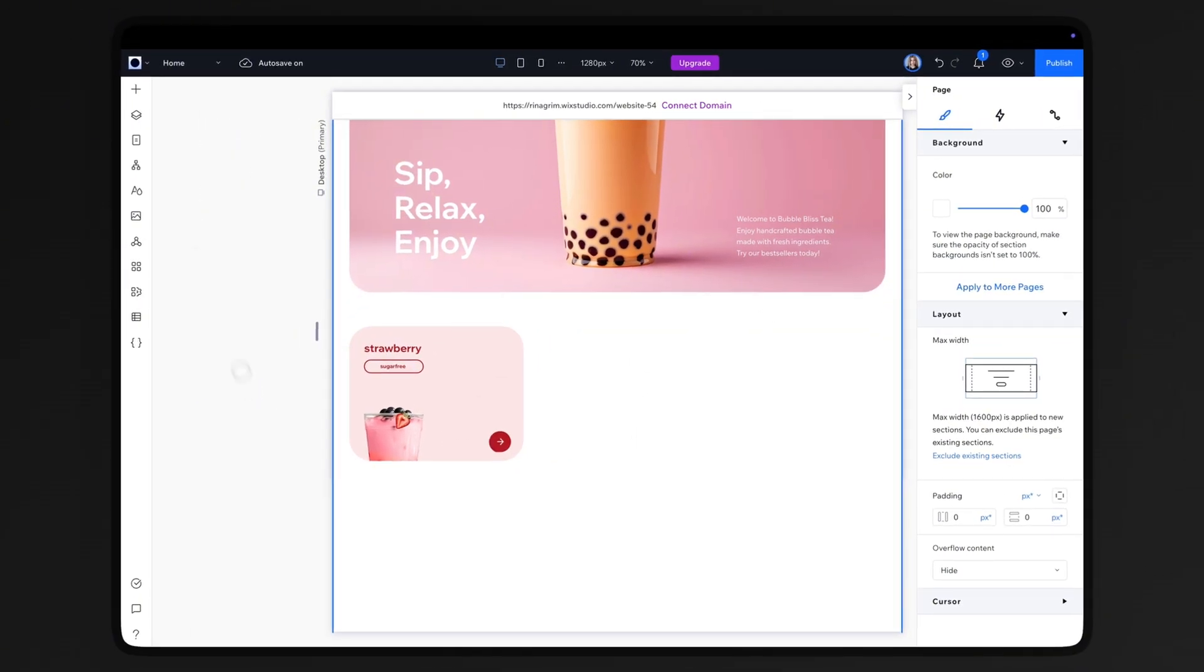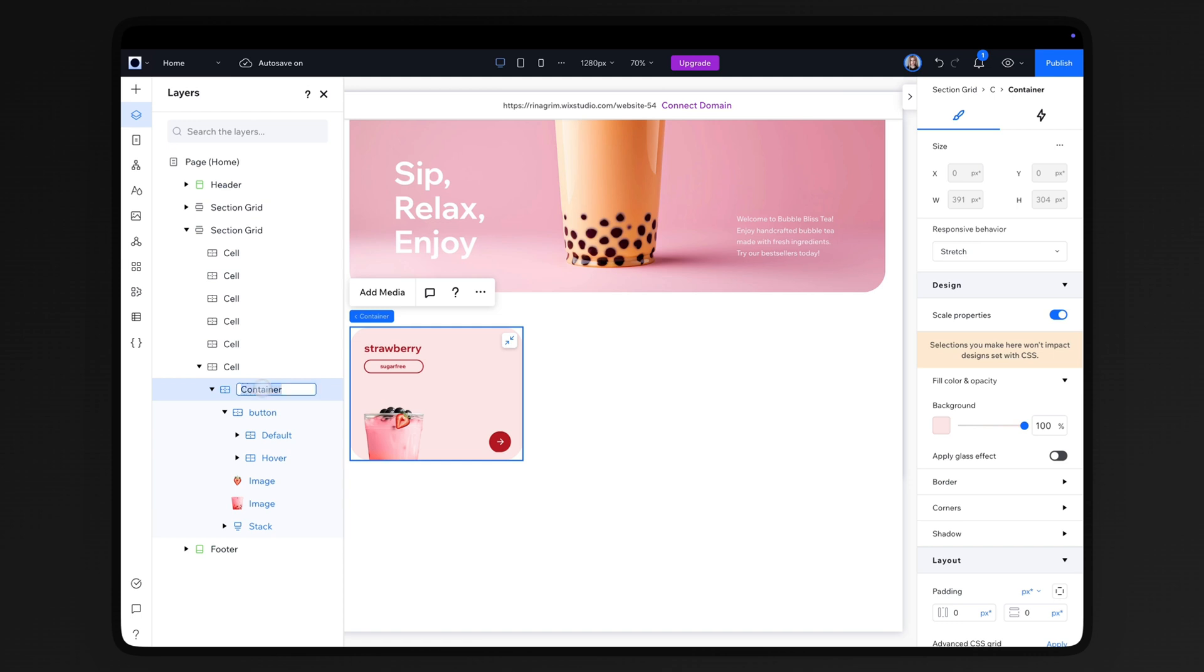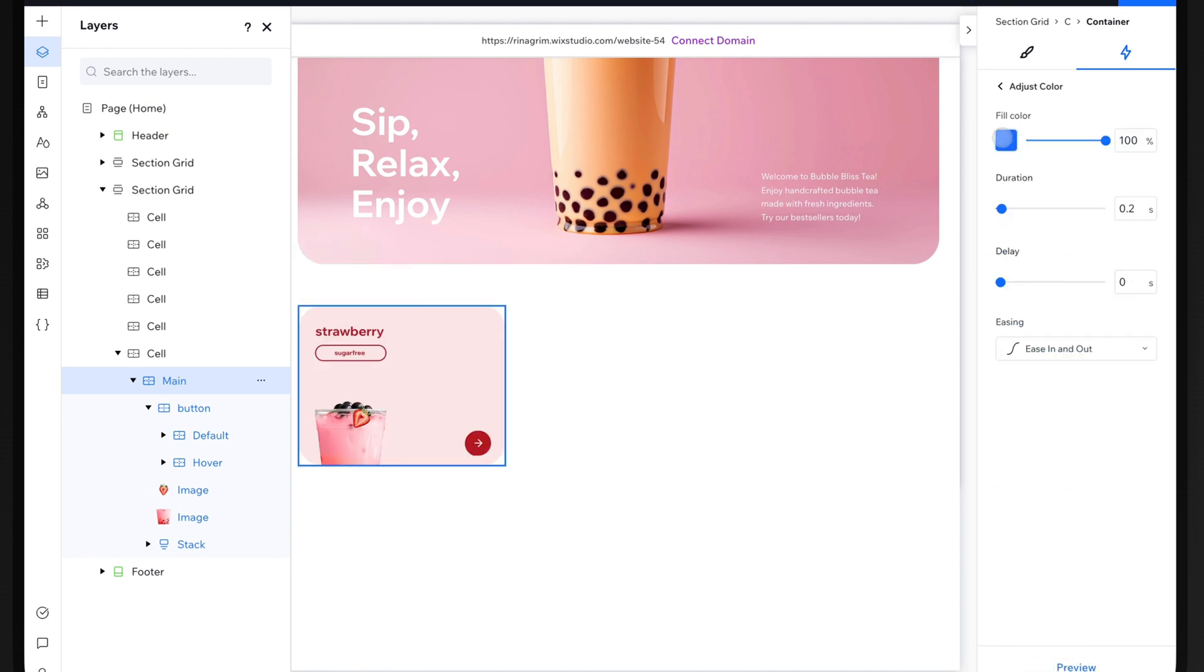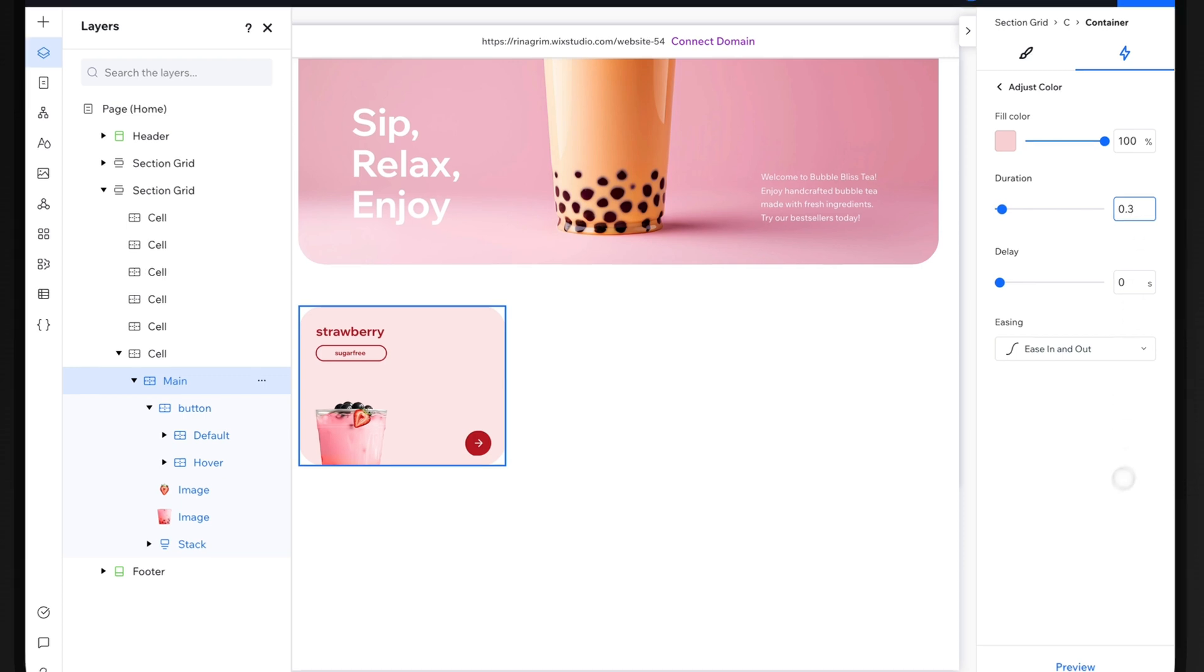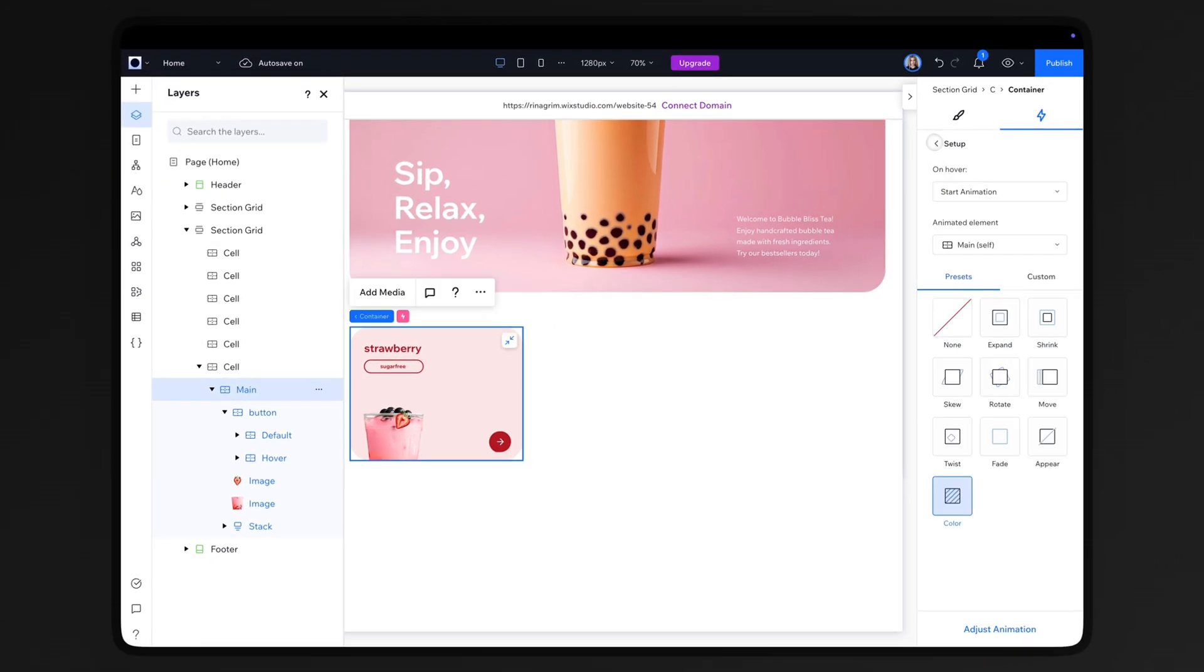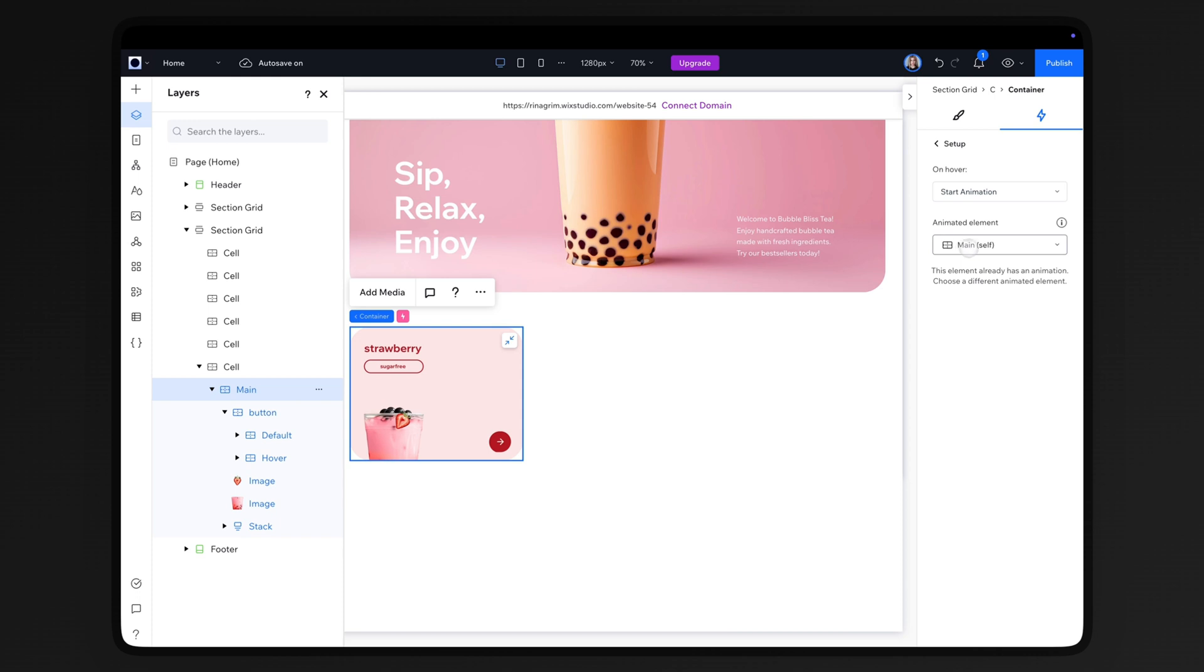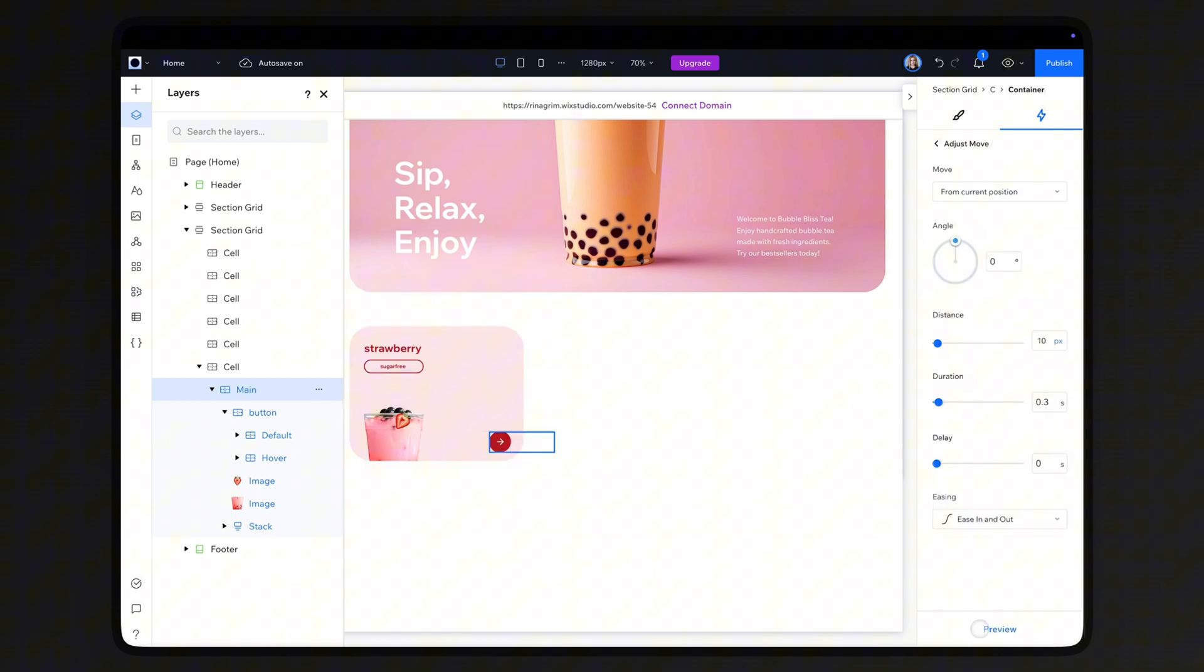Go to Layers, select the main container, and rename it. Go to animations and effects and choose Hover. Add the color animation and adjust it. Add another hover animation, change the animated element to the hover container, and select the move animation. Adjust it as well.